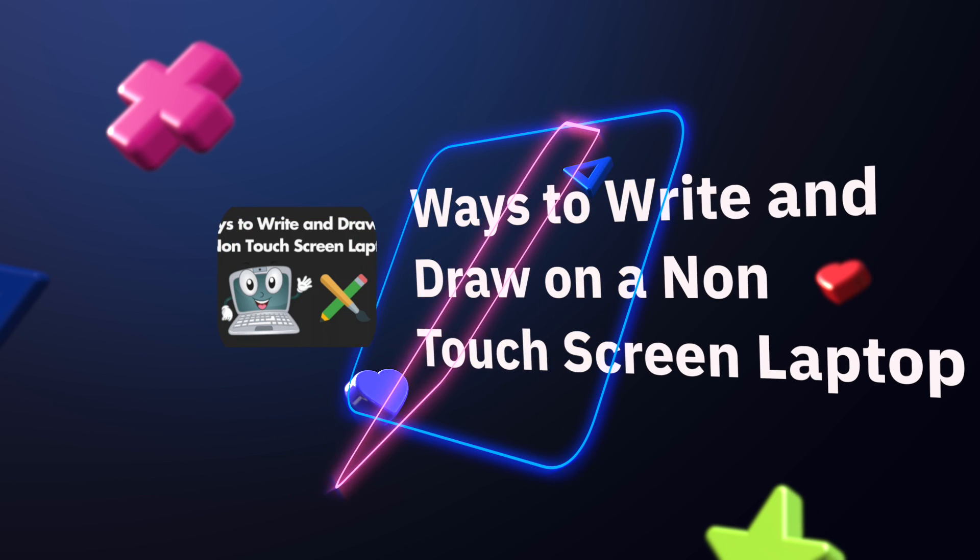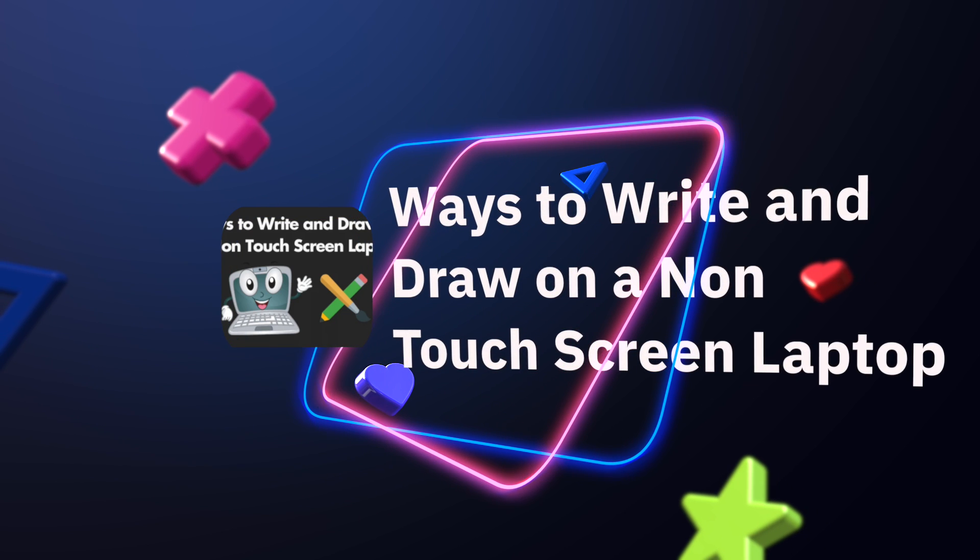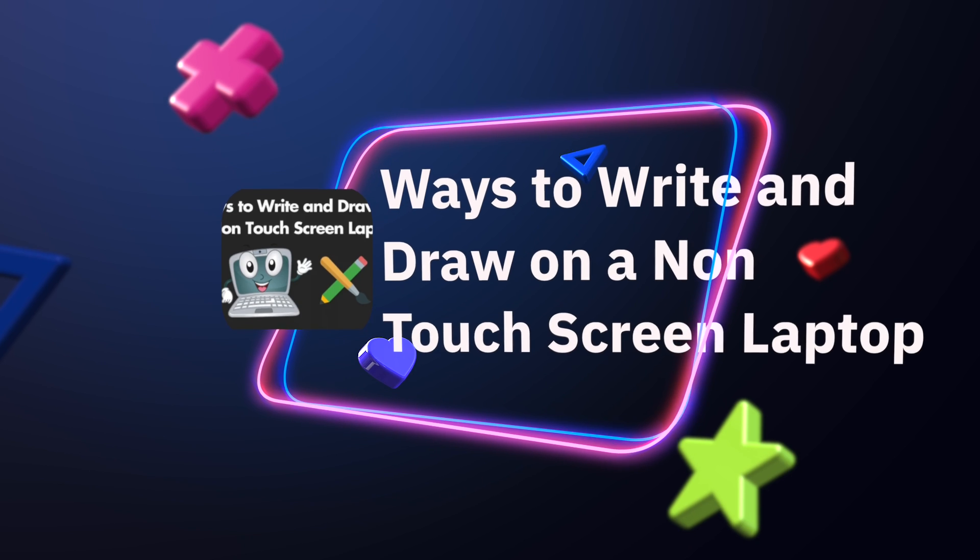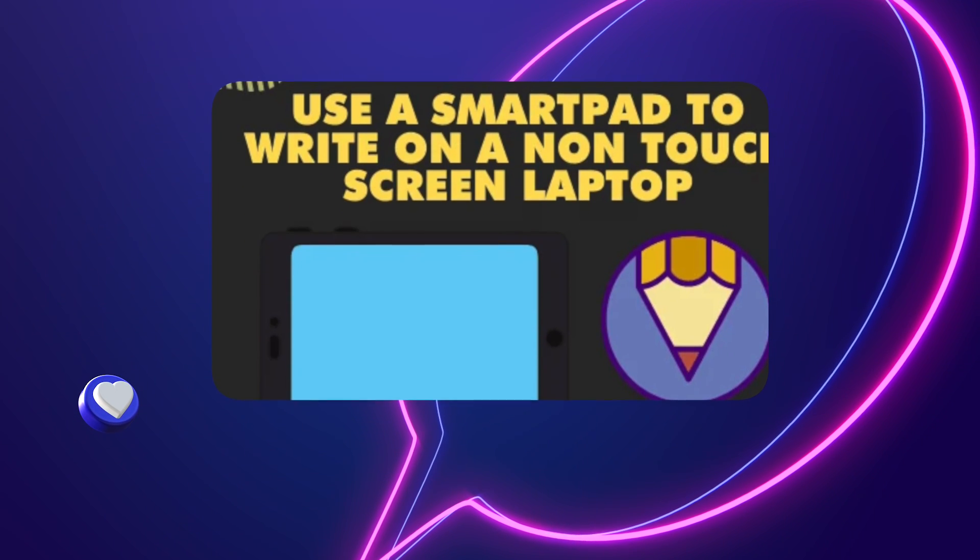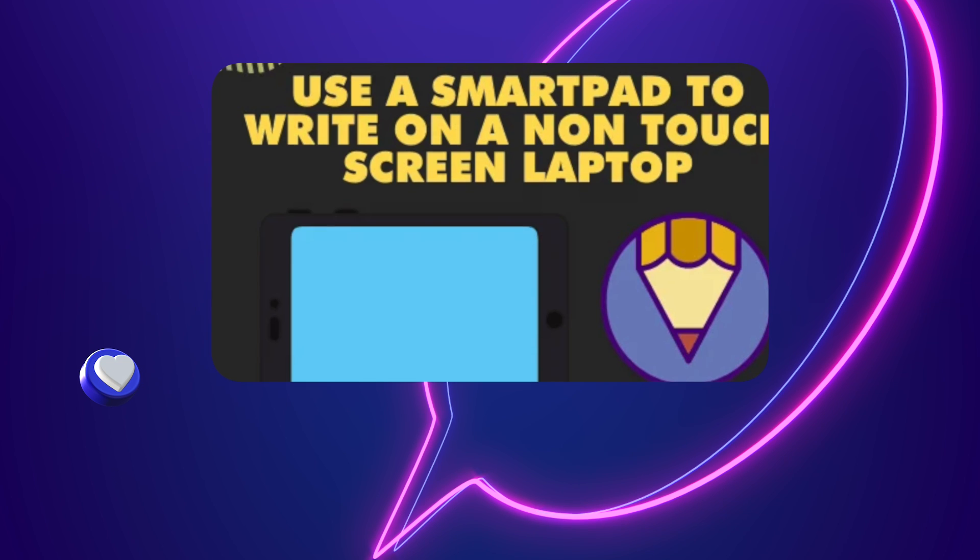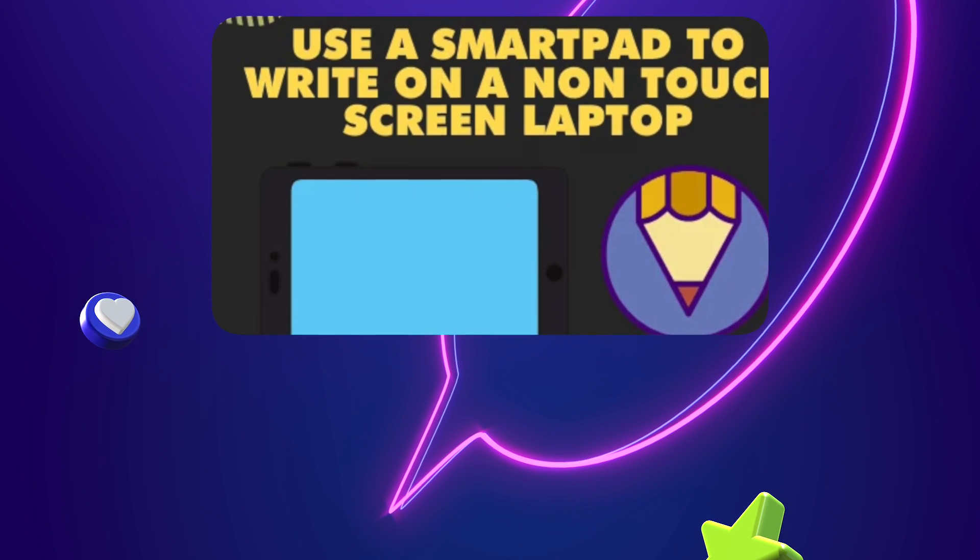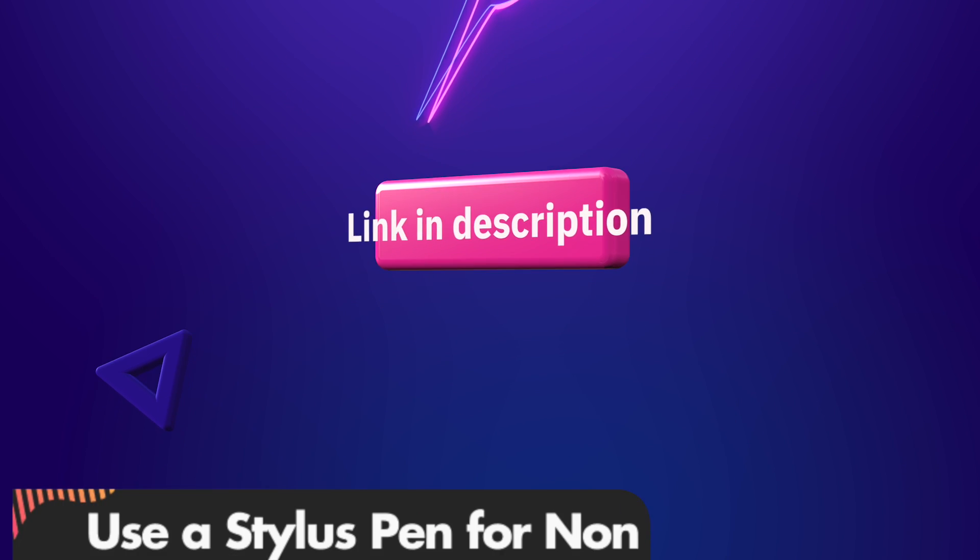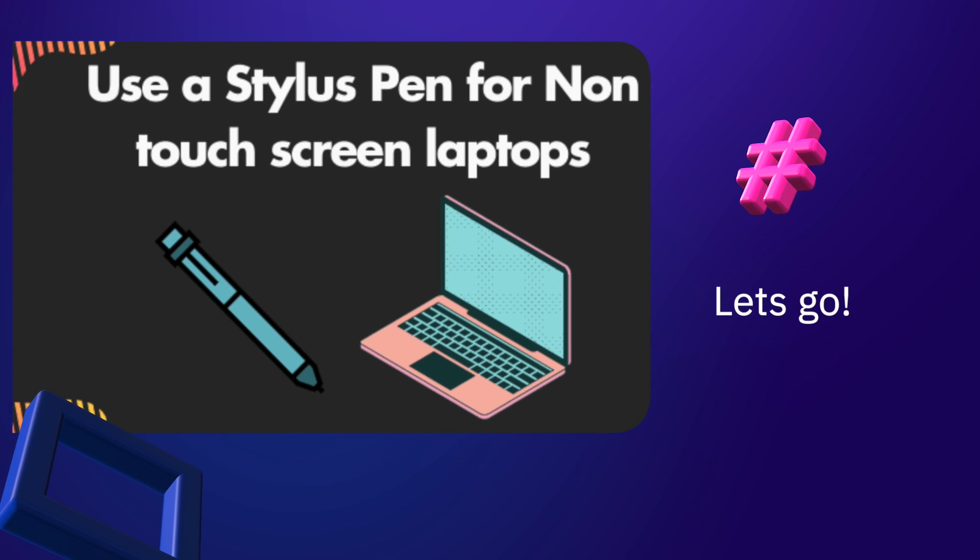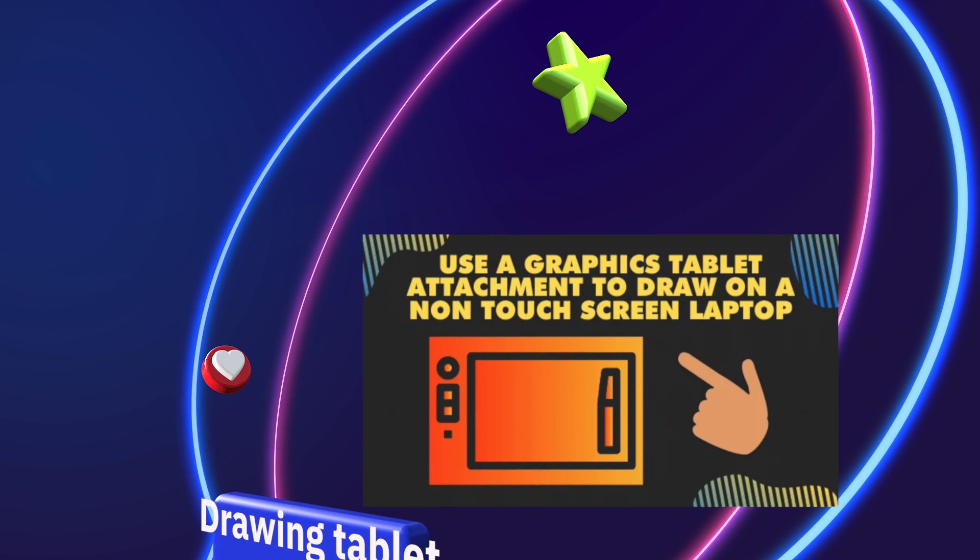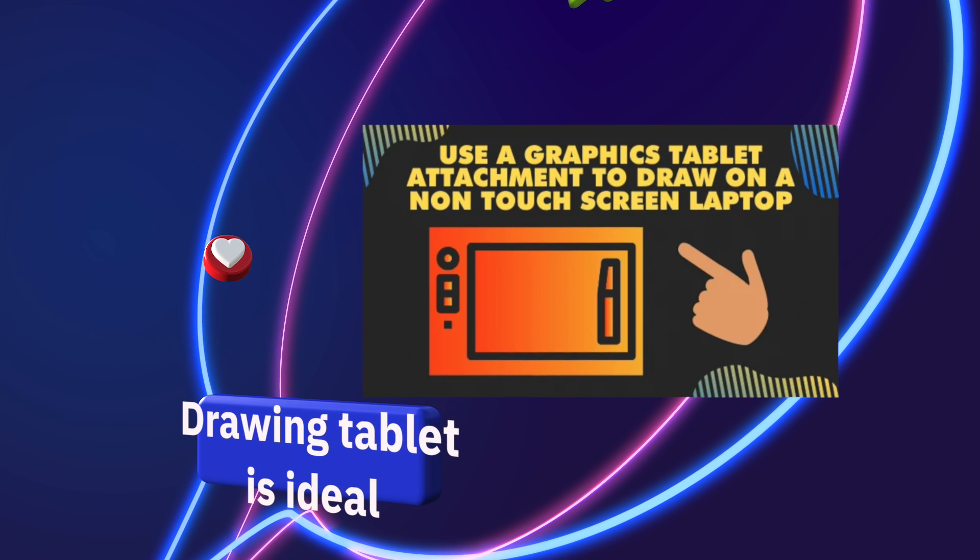So if you're looking to write or draw on a laptop that does not have a touchscreen, there's a few ways to make this happen. This ranges from using a smart pad to write, a stylus pen, a graphics tablet, you can scan written notes, you can use a web app.